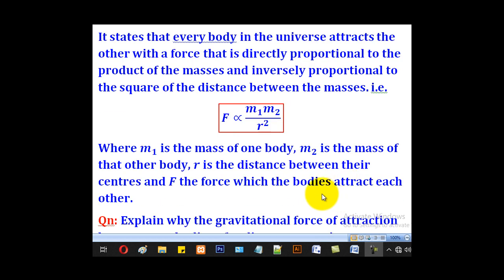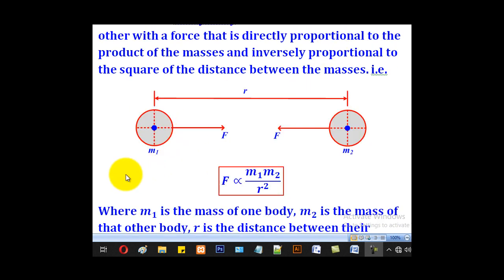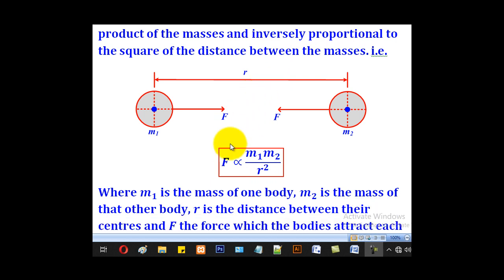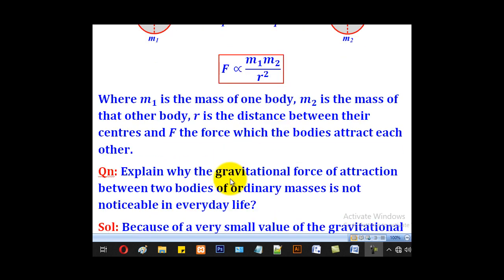So if there are two bodies, one of mass M1 and another one of mass M2, and these bodies are separated by distance R, then the gravitational force will be proportional to M1 times M2 divided by R squared. That is what Newton's law states.